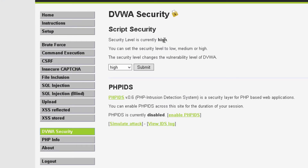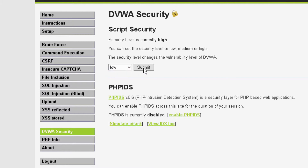Now I'm going to click on the DVWA Security button. Currently the security level is set to high. I need to set it to low in order to do the cross-site scripting attack. Okay, the security level is now set to low.